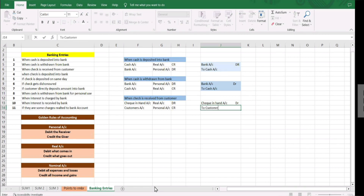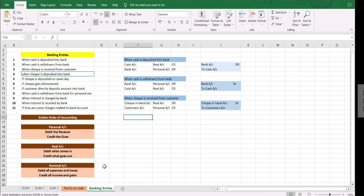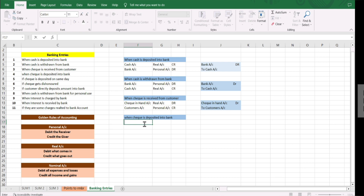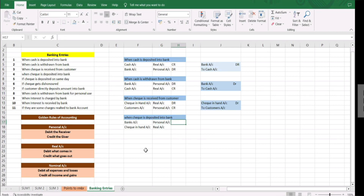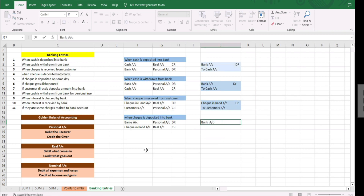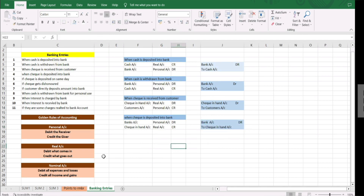Our next entry is when the check is deposited into bank. Here we have two accounts: bank account and check in hand account. Check in hand is a real account and bank account is a personal account. We are depositing so bank is the receiver — debit — and check in hand goes out so credit. Entry: bank account debit to check in hand account.